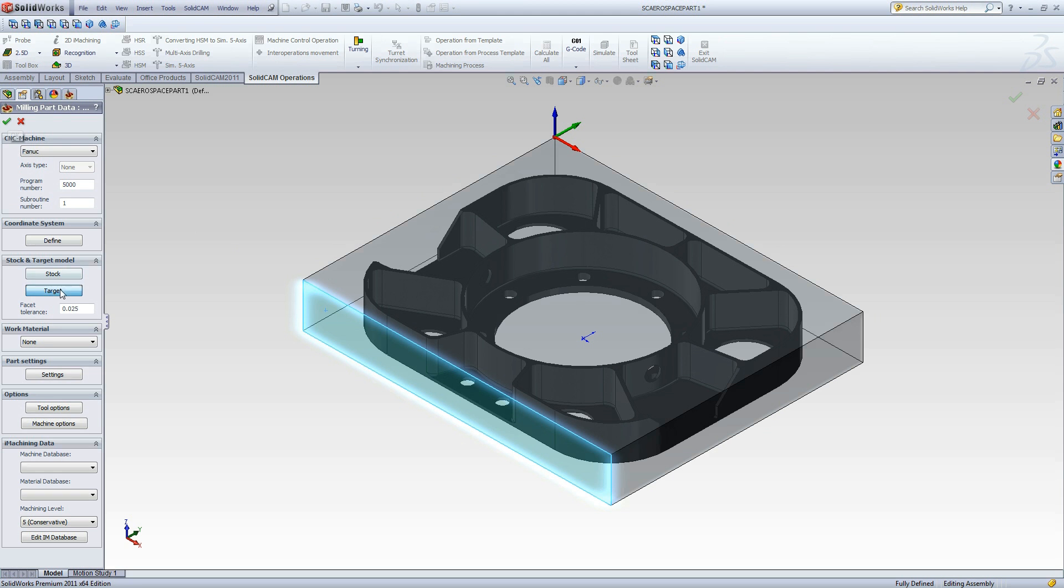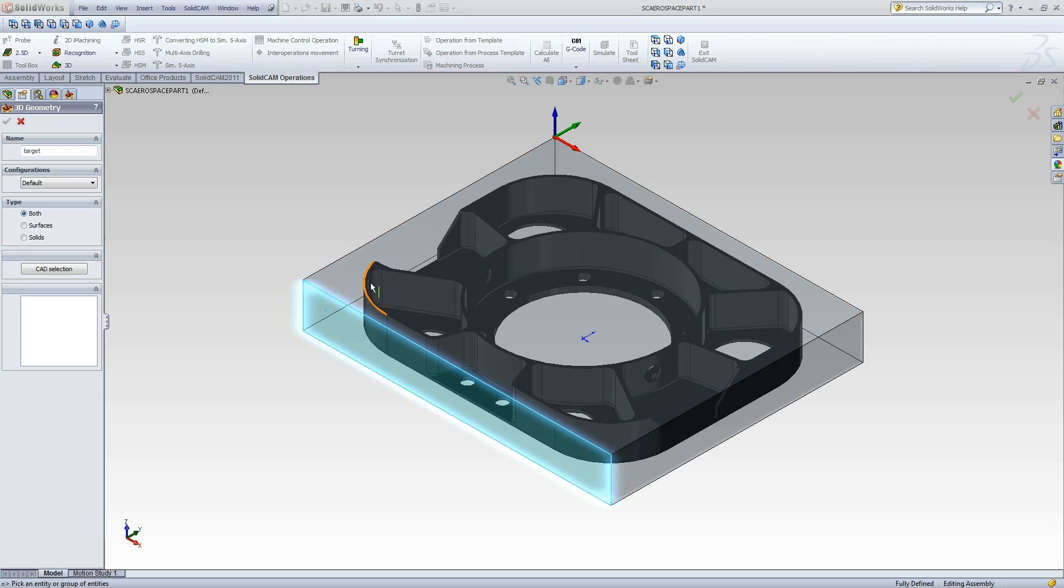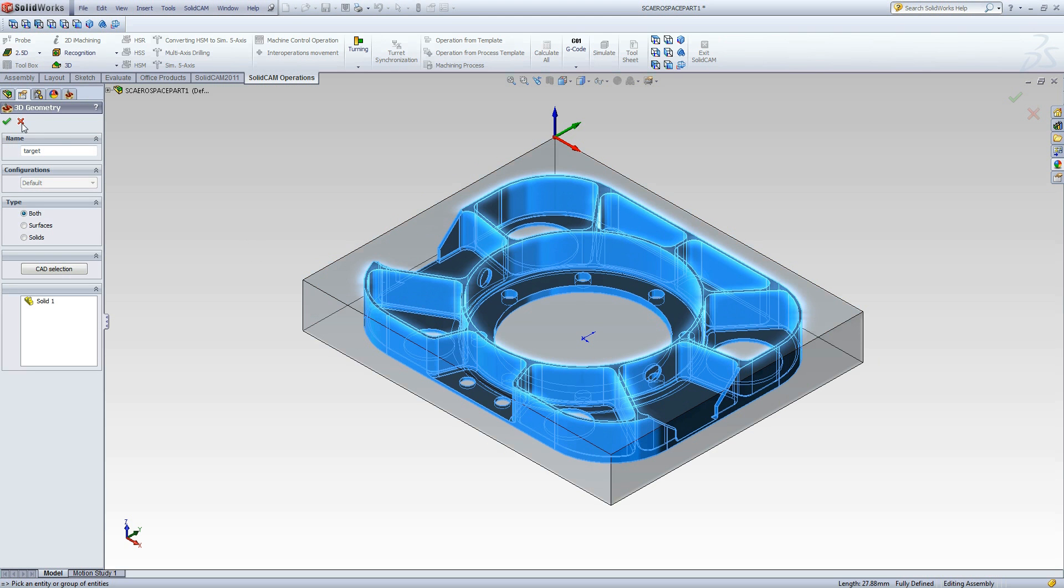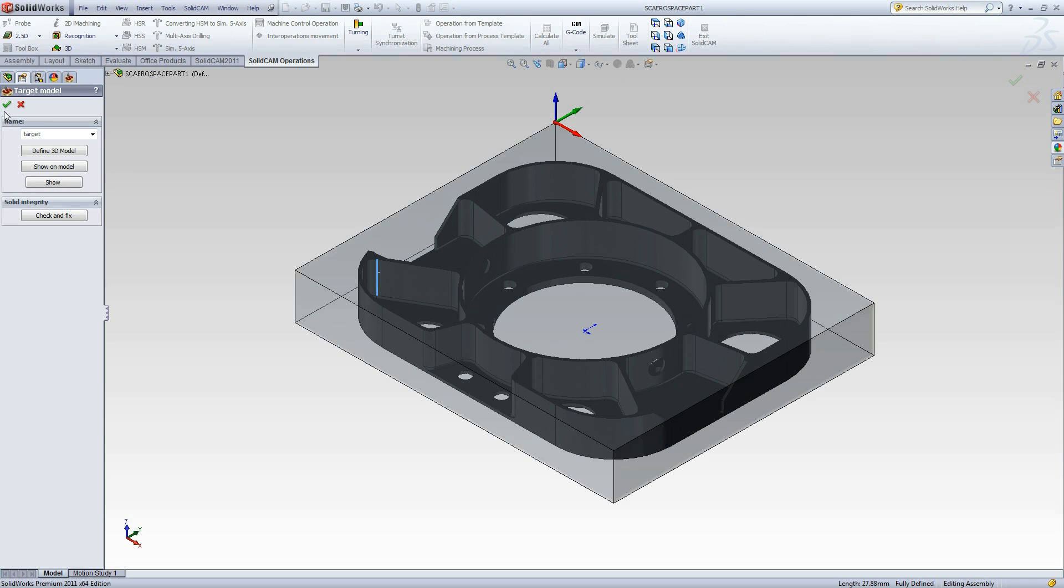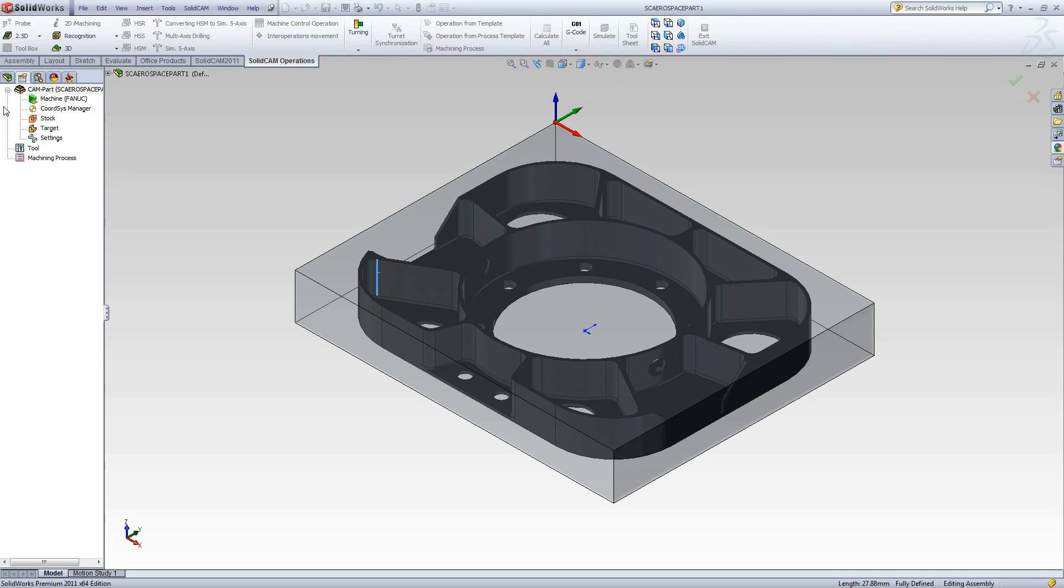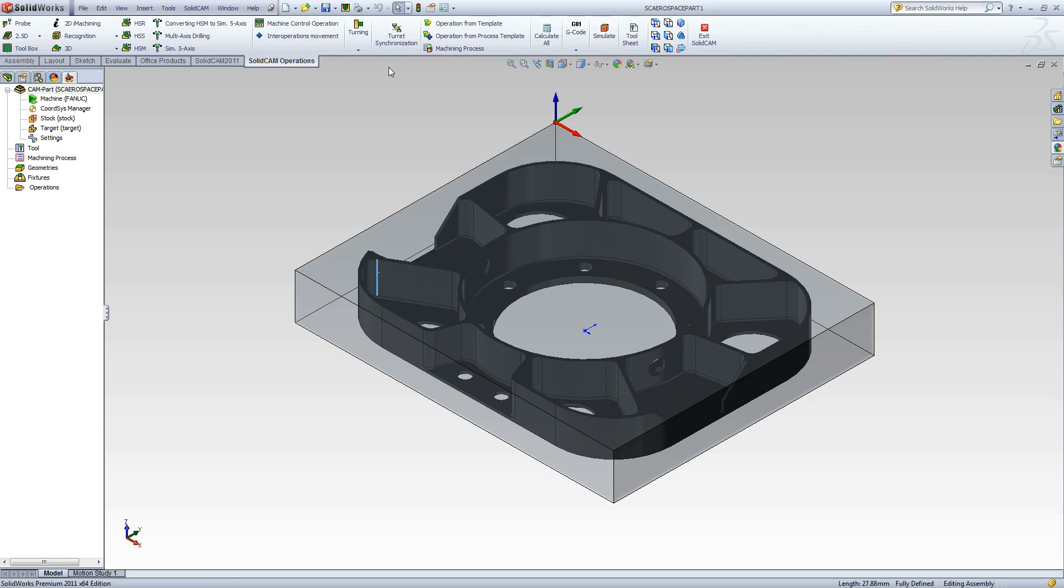Defining the target is similar. We will click Define 3D model, then we can select the target geometry. Now click OK to accept. Now we can click the green check mark to complete the cam part definition.